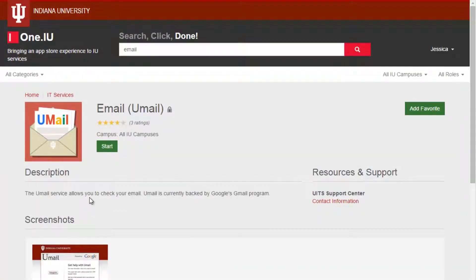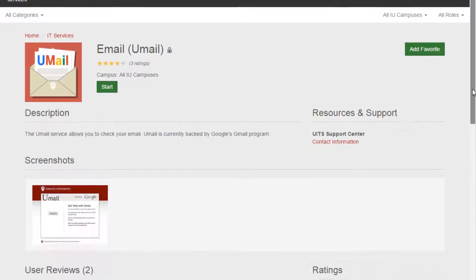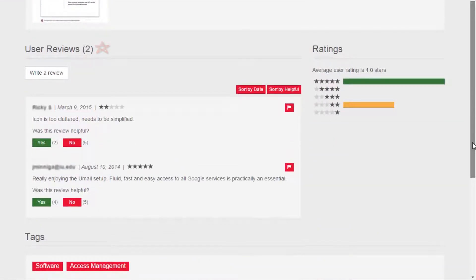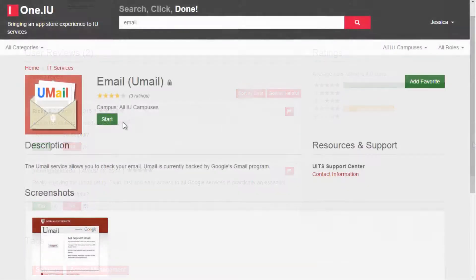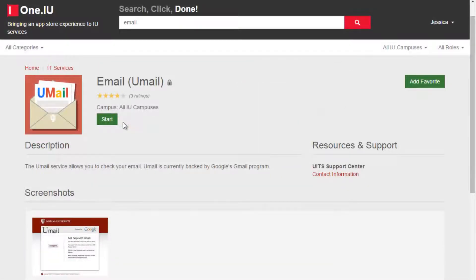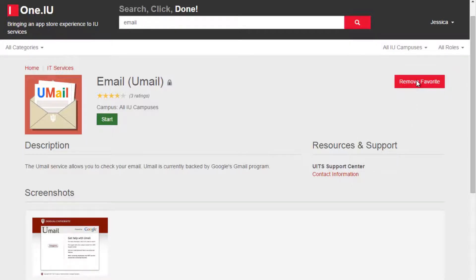Here, I can see a detailed description, screenshots, reviews, ratings, and tags. I can also click Start to launch. In this case, the Details page confirms what I want to know, so I click the Add Favorite button at the top right of the page.